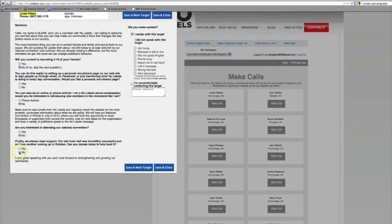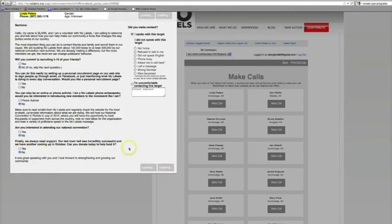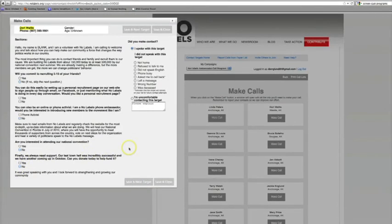After you've finished your conversation and filled out the call report form, click Save and Next Target. You will then be given the name and number for another new No Labels member with whom you can repeat the call process.